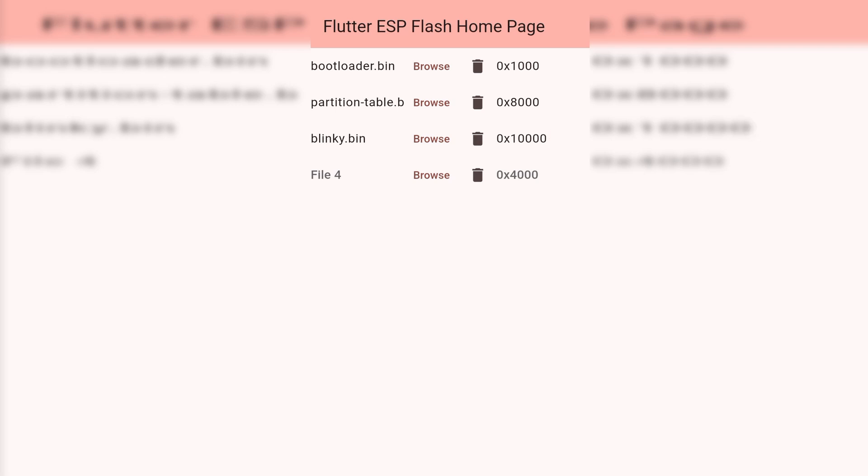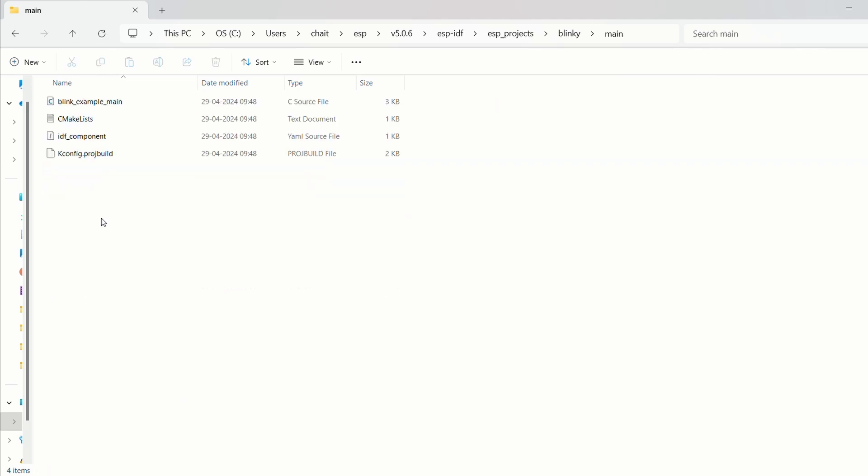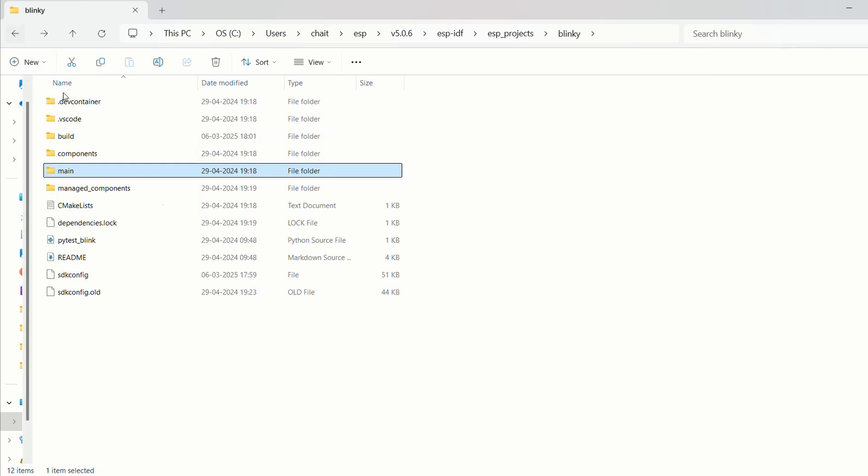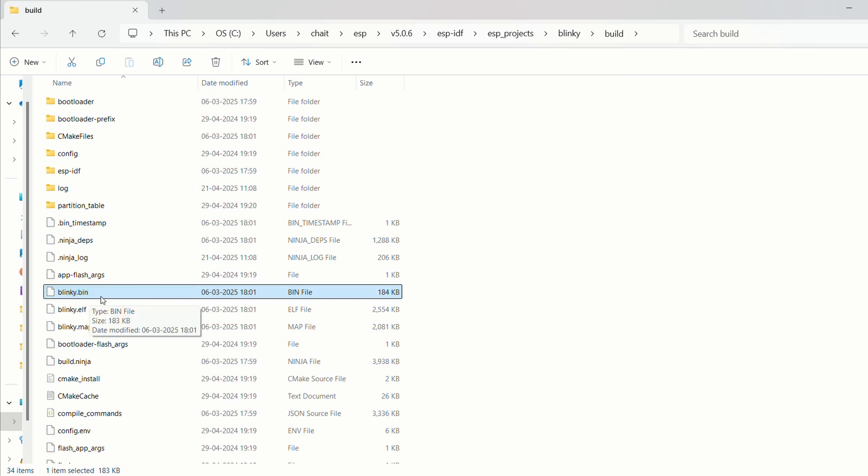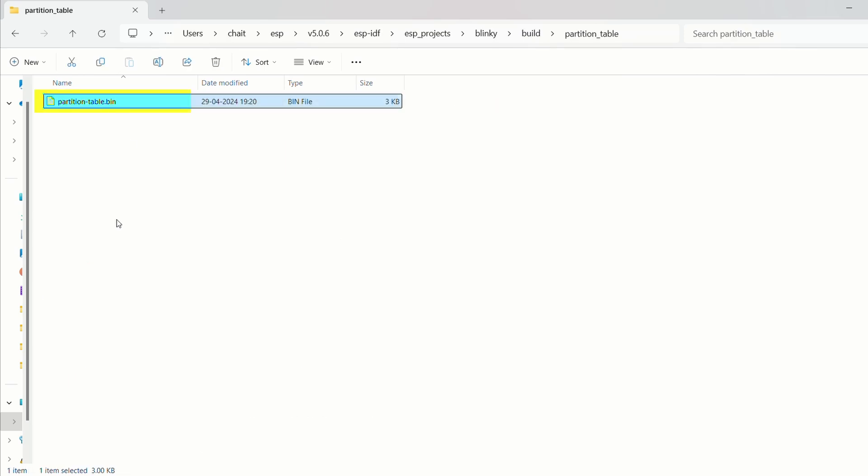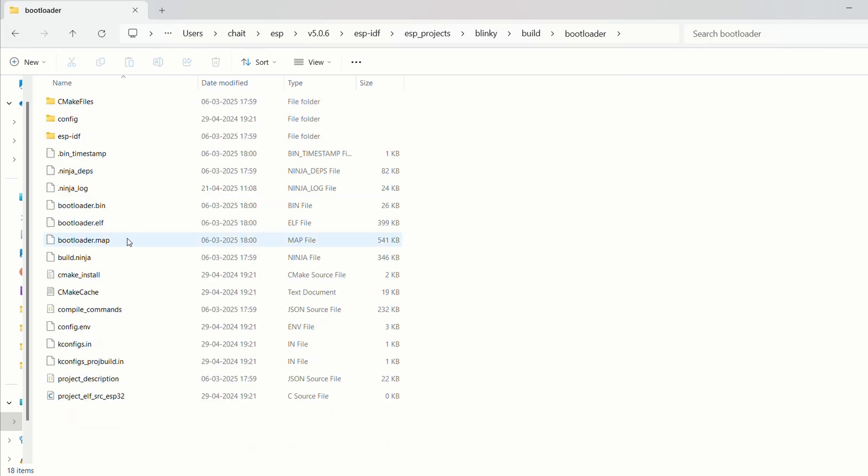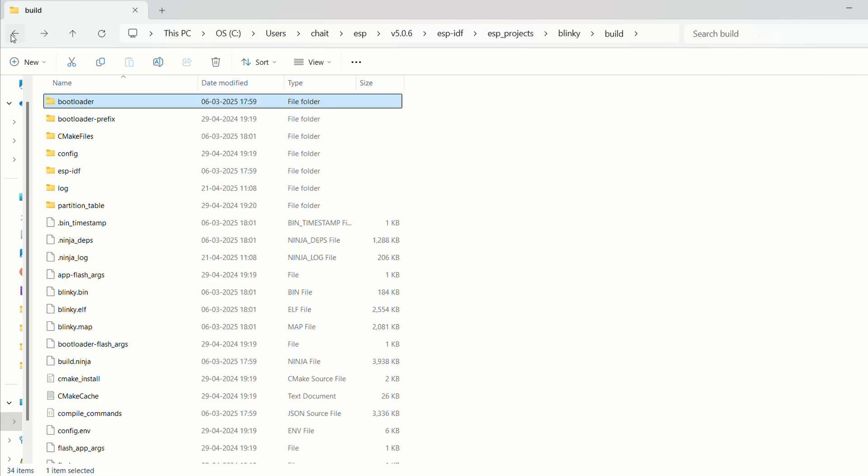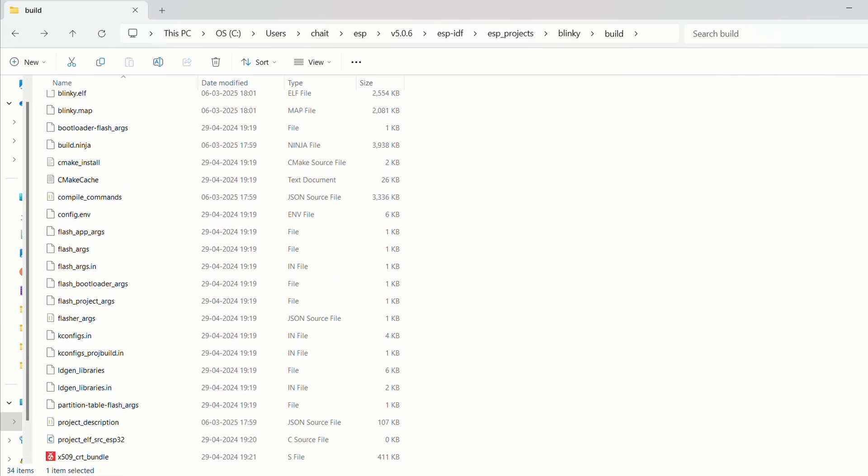Since I have developed my firmware using ESP-IDF platform, let me show you from where to get these binary files. In your project directory where you have your source and configuration files, you will also find a build folder after successful build. Go to that folder and you have your main project.bin file present. Then in partition table folder you have partition-table.bin file, and lastly in bootloader folder there is a bootloader.bin file. So you just have to transfer these files to your Android device.